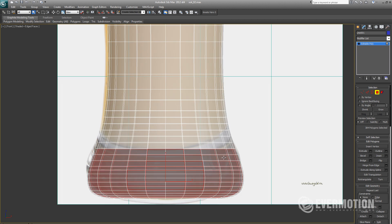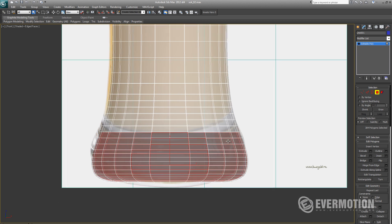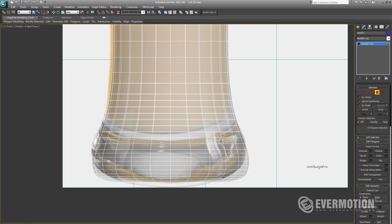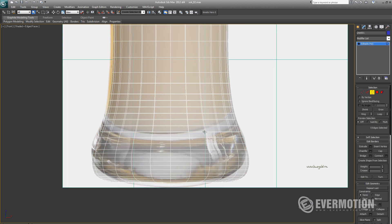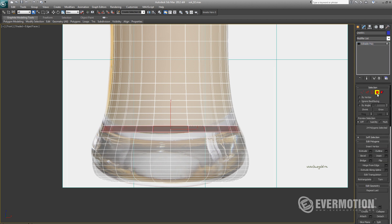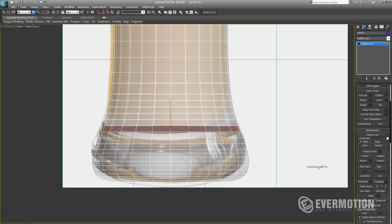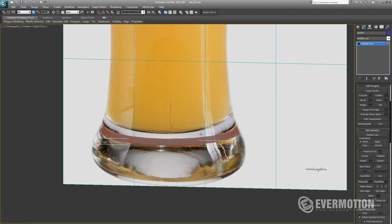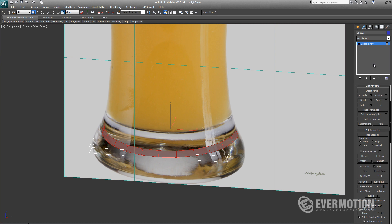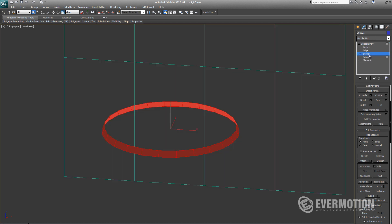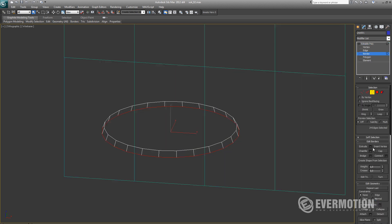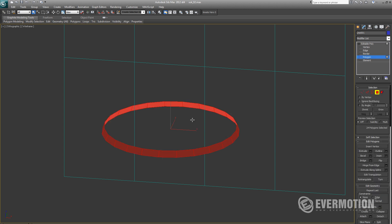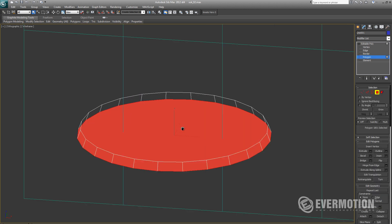Now let's delete these polygons. Let's select our border. I will convert it to polys and you will have to create some thickness. We will use hide unselected option and now it is much clearer to us what is happening inside the object.